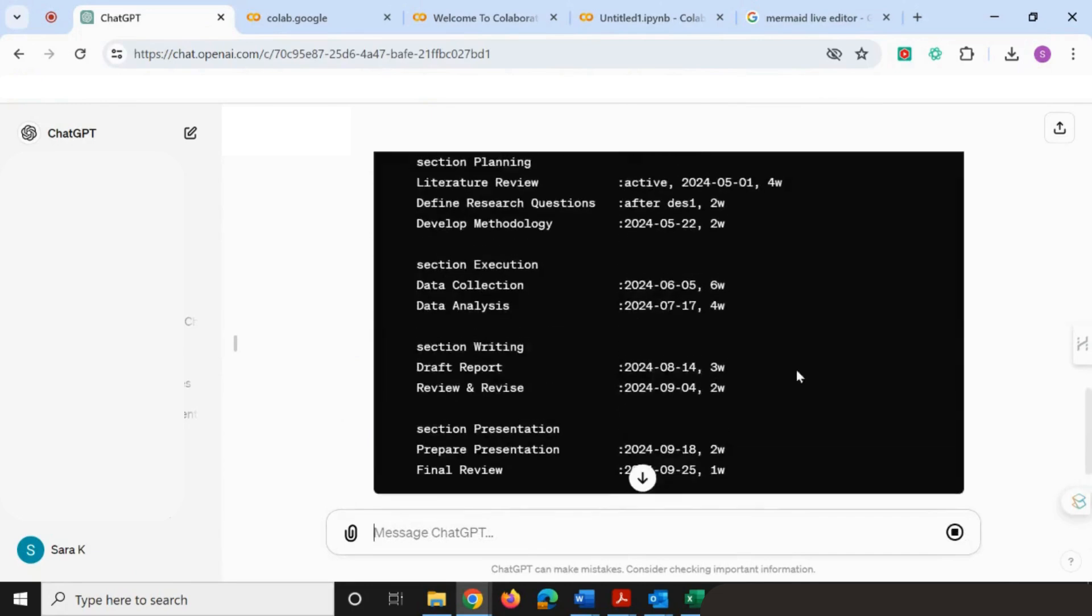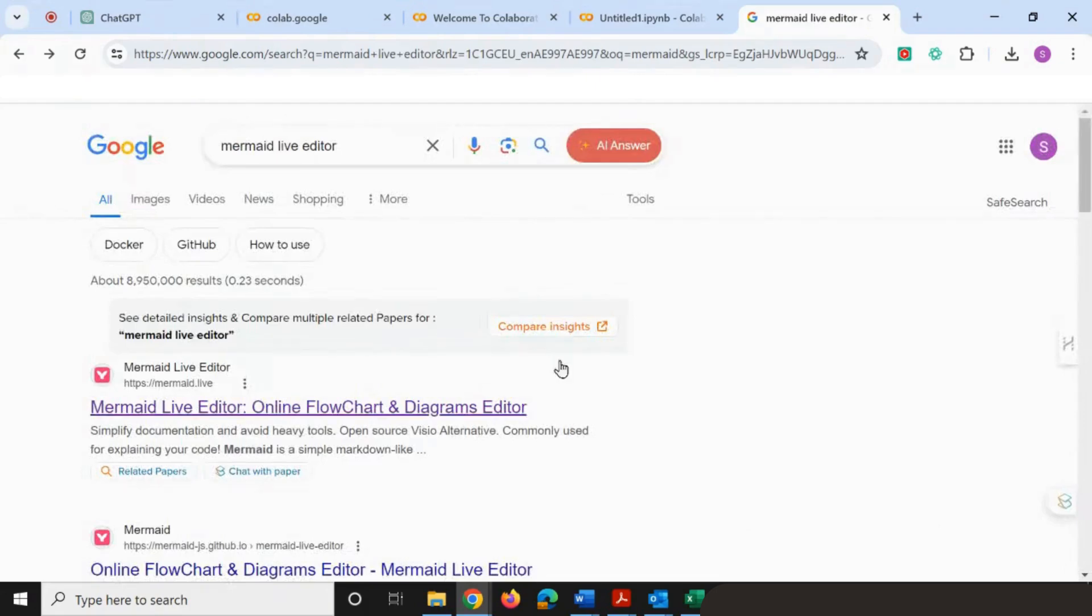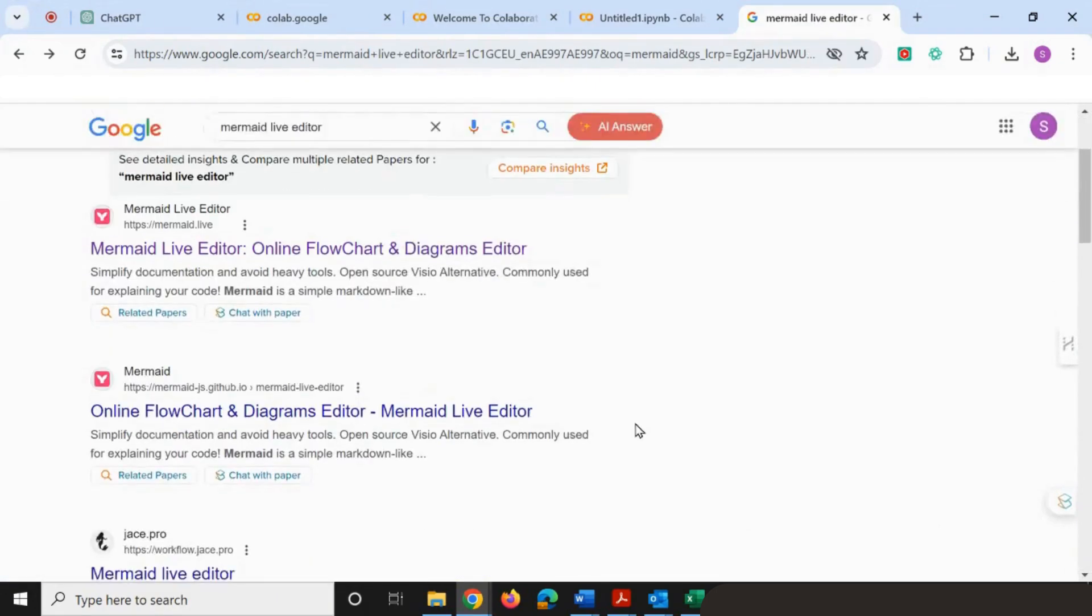Now we've got the mermaid code. Again, we're going to copy the code and then head over to Google. We've used this tool before in a previous video—it's the mermaid live editor. I'm going to click on that.